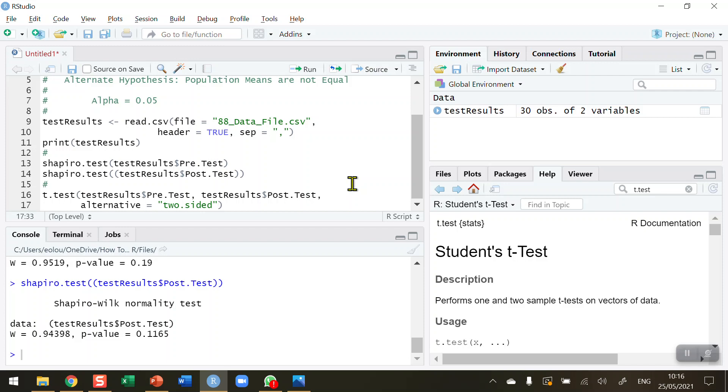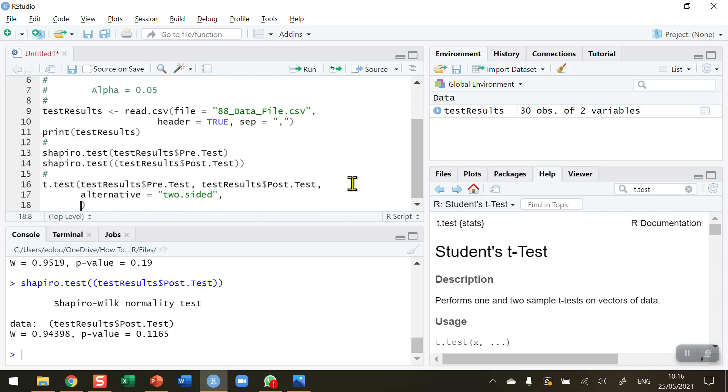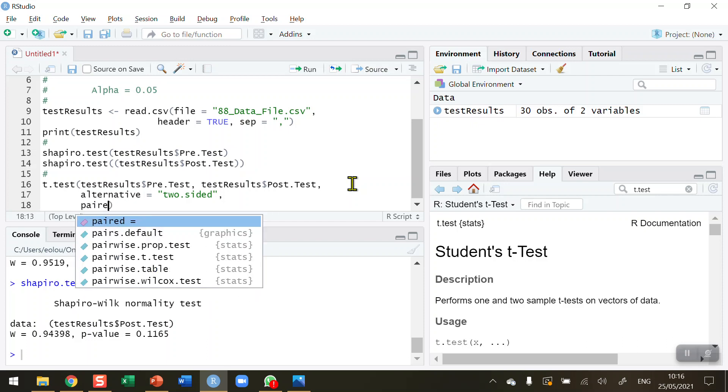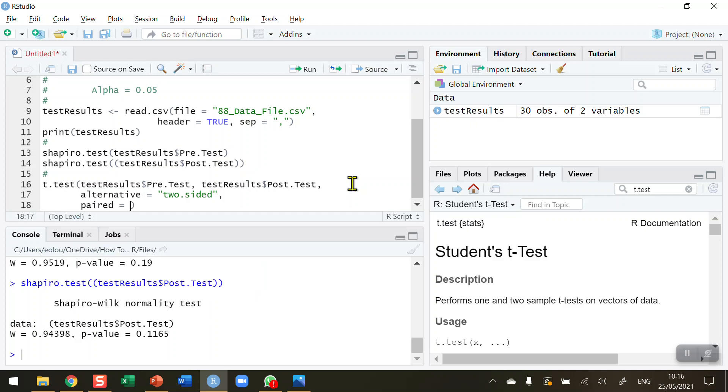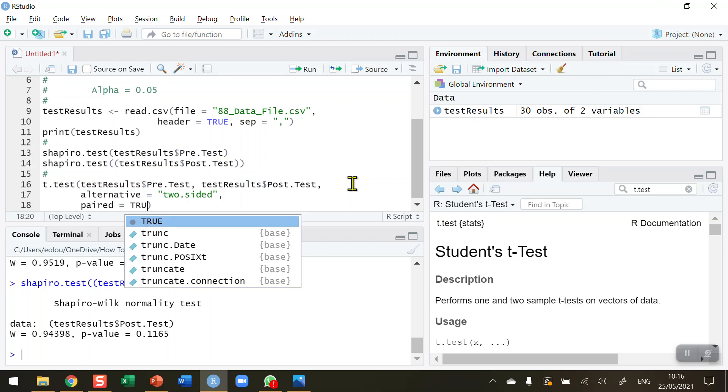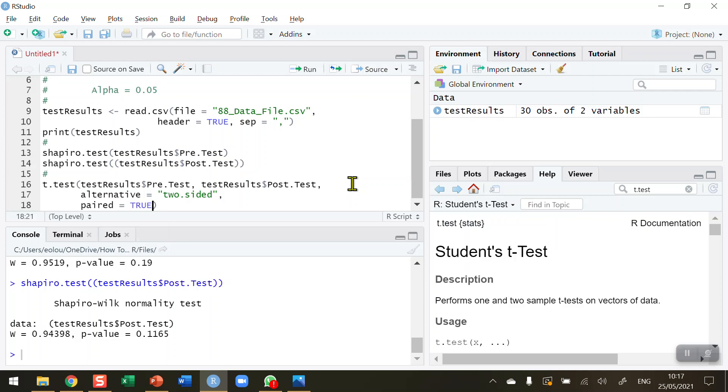And finally, the most important thing in this particular test is that I have to indicate whether the data are paired or unpaired. The default is that the data are unpaired, so I must in this case, using the paired parameter, indicate that this is true. We can see that the true logical operator changes to a blue color.